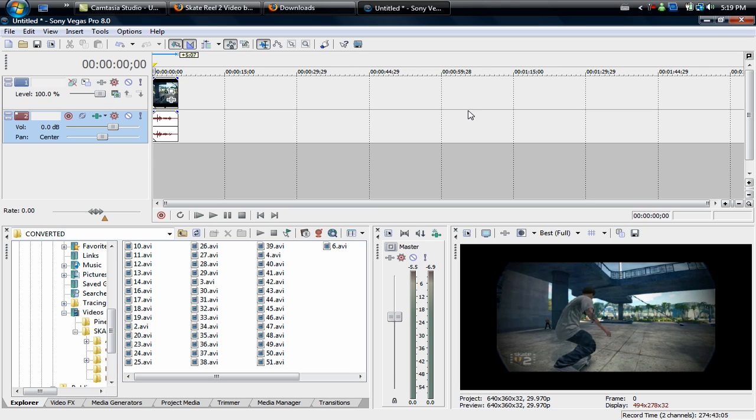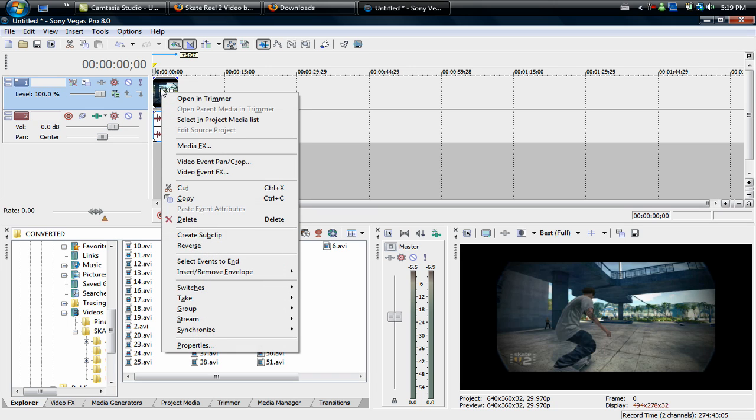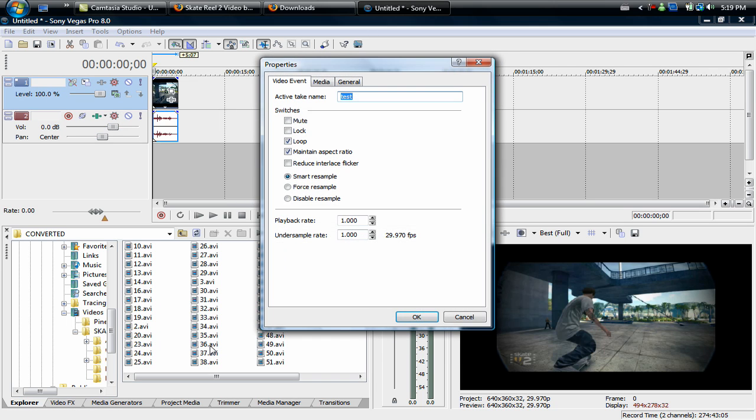Now what you're going to want to do is go to right click on your clip, go to properties, and right here you'll see maintain aspect ratio. You're going to want to uncheck that box and then hit okay.